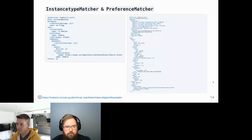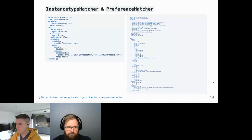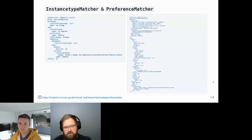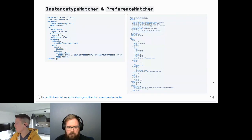This diagram illustrates where the complexity is moved to. On the left is a simple virtual machine using cluster-wide instance types and preferences. That simple definition is expanded into the more complete virtual machine instance on the right at runtime. The virtual machine stays nice and tidy on the left; the virtual machine instance is fully populated and rich as before on the right.